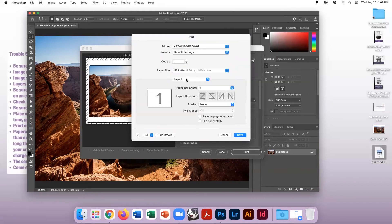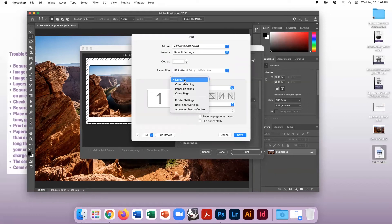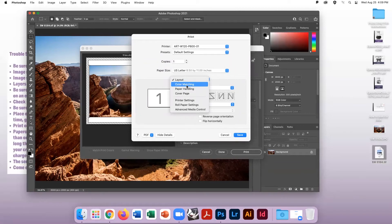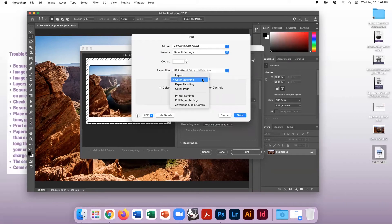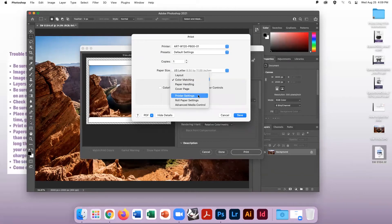Then click the drop down menu and go to Color Matching. Make sure to click Epson Controls Colors. Then go back to the drop down menu and go to Printer Settings.